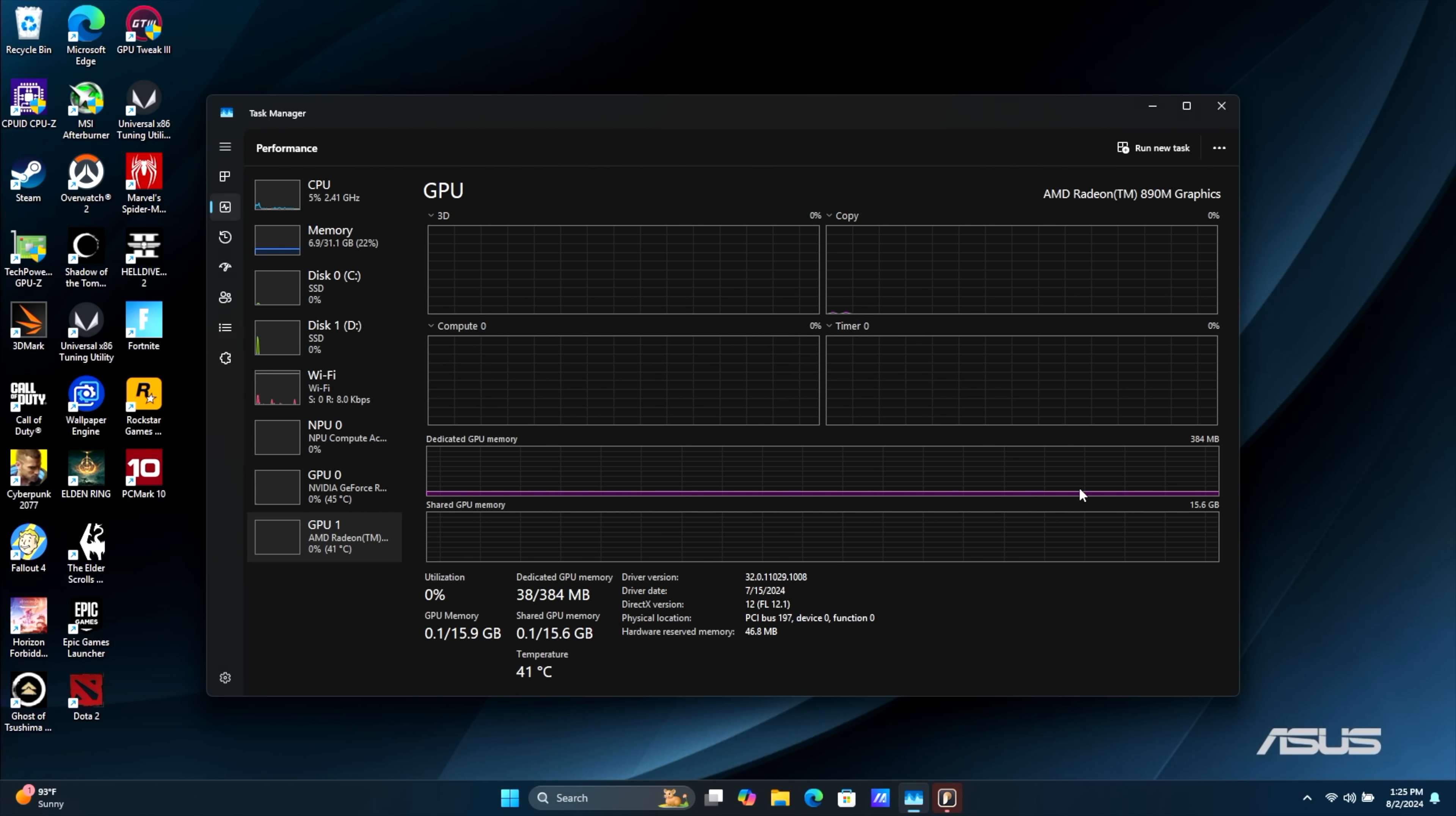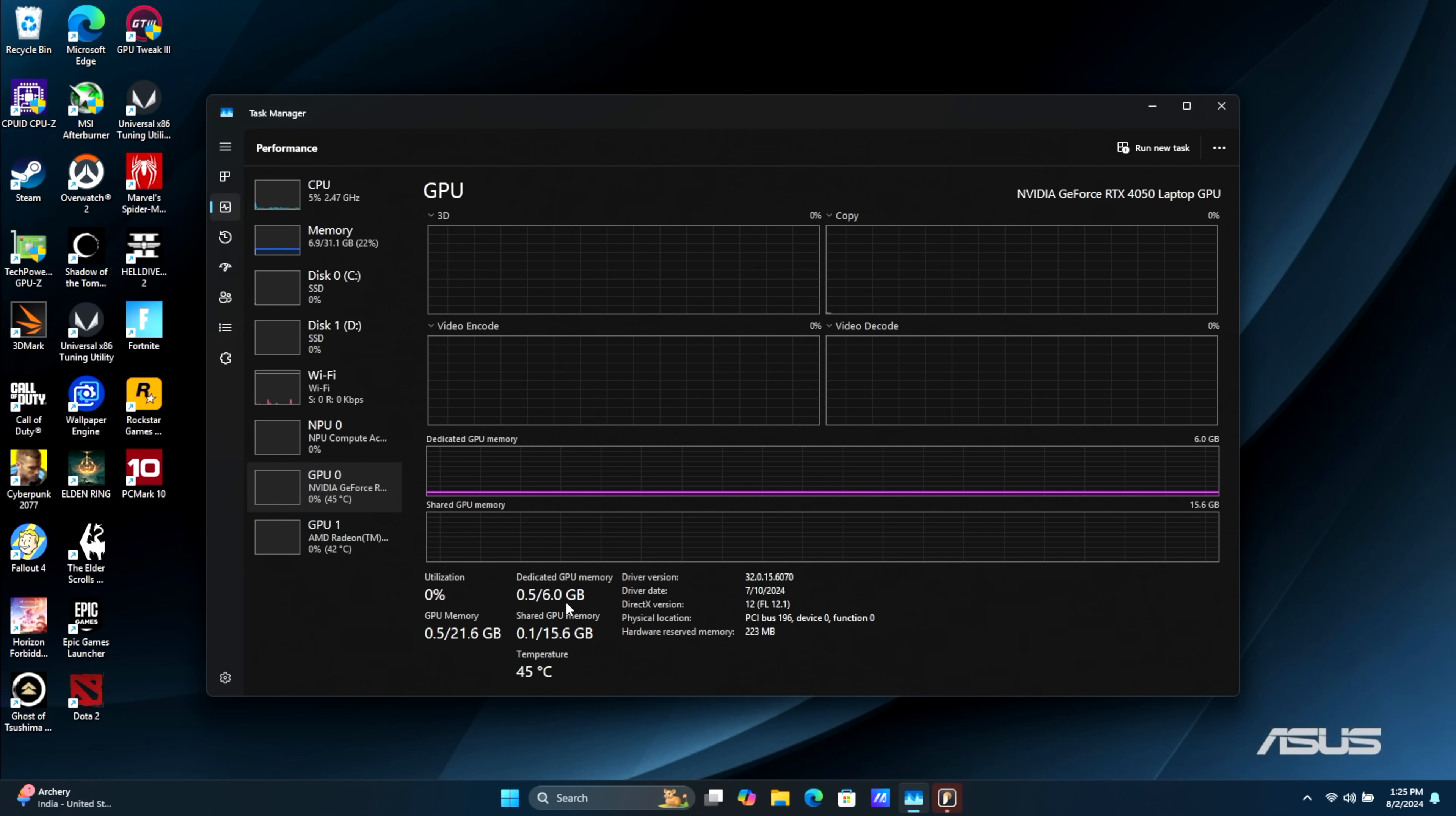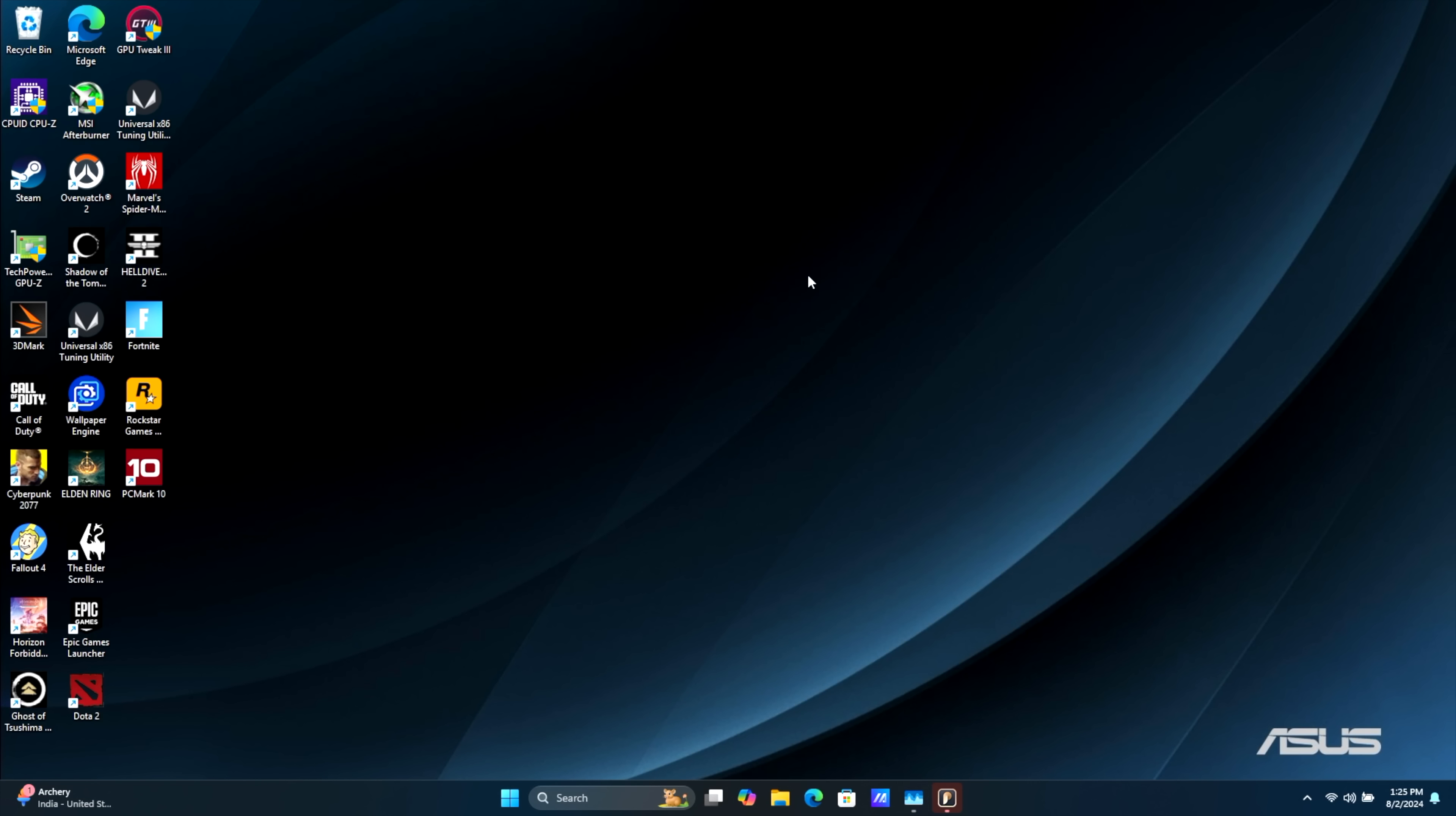But with this ProArt model that I have here, we've got that GeForce RTX 4050, 6GB of VRAM. It's not the most powerful GPU on the market, but it does really well at 1080p. Everything across the board I've been able to do at 1080 Ultra settings without an issue.